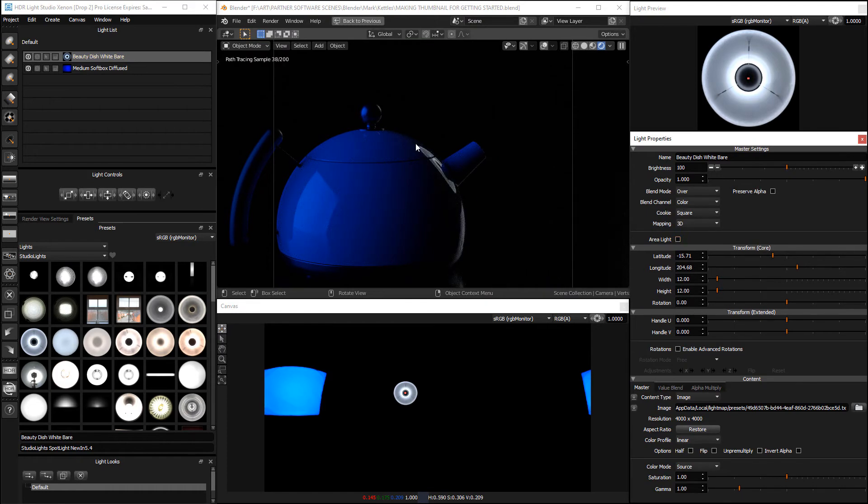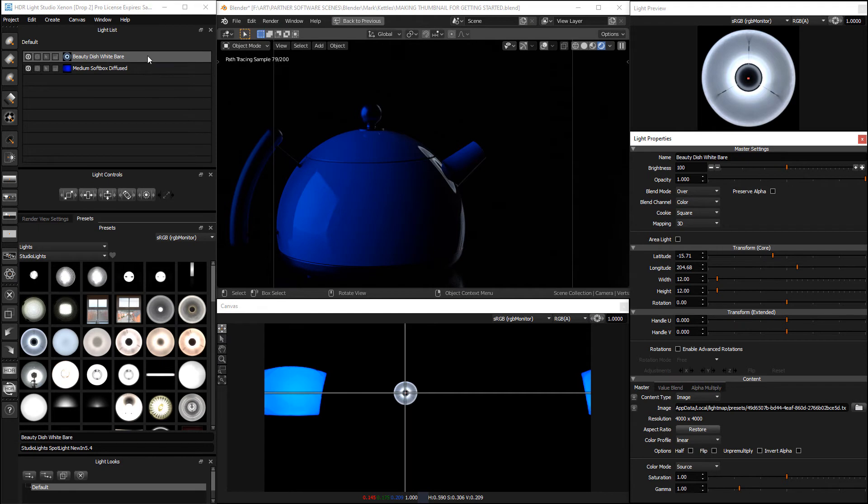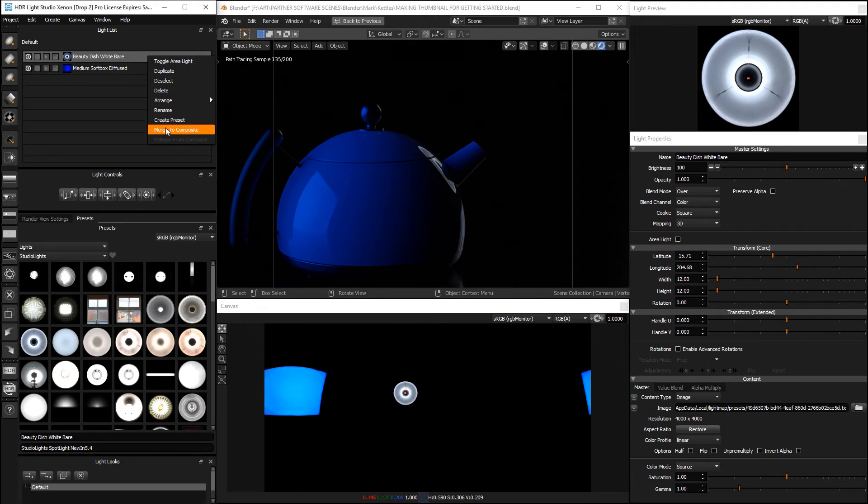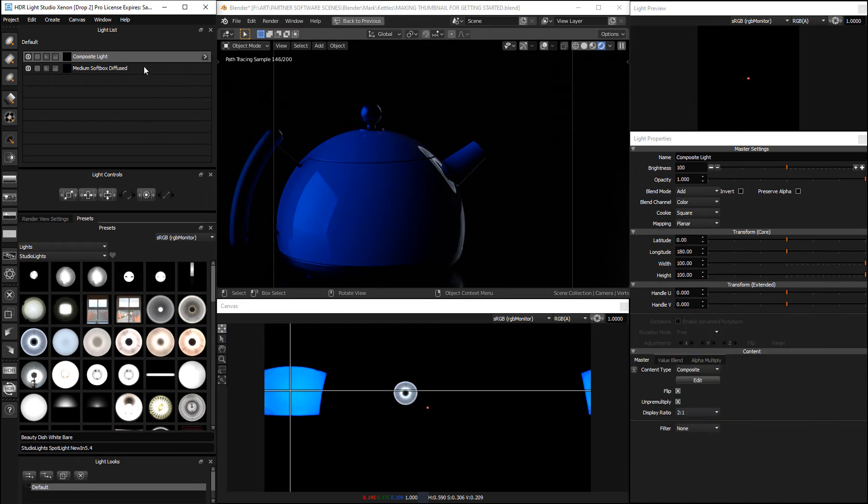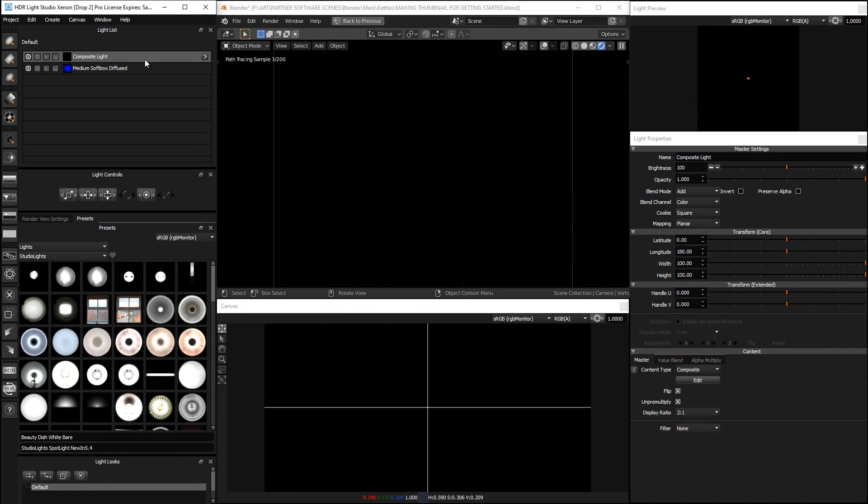So it goes back to the HDRI map and then we need to merge this to a composite to get this light appearance into a composite.